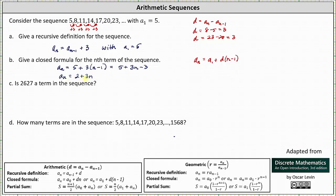Notice when n equals 1, a sub 1 equals 5. When n equals 2, a sub 2 equals 8, and so on. This is the correct closed formula for the given sequence with the first term as a sub 1.